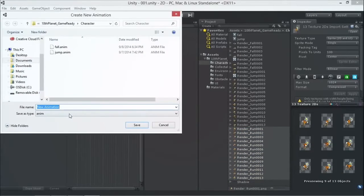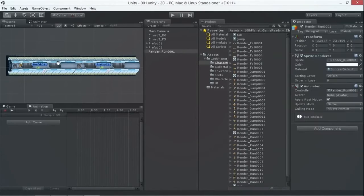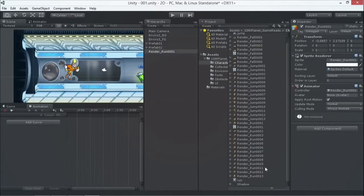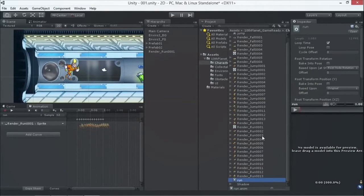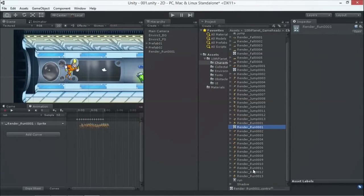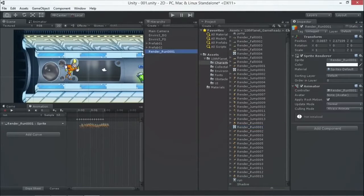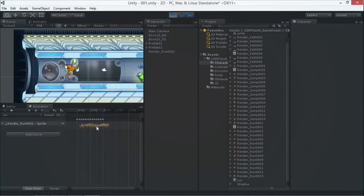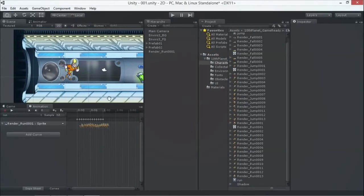Select the first and last image and drag and drop them into the scene. It asks for an animation name — I call it 'run'. In the render character we see it creates a file called 'run' and an animator. When I press play we see the animation playing — it plays those frames of images.